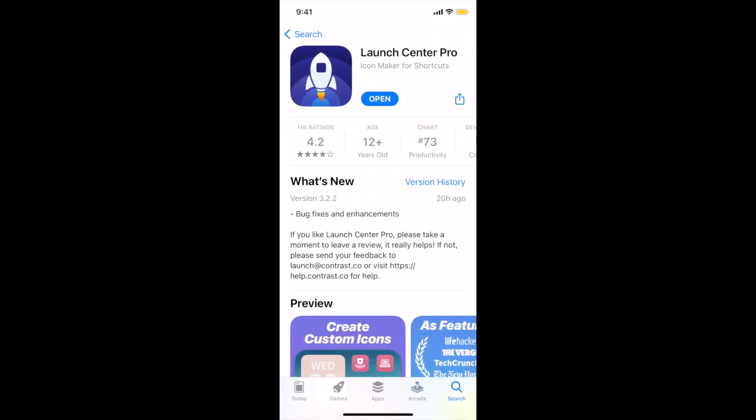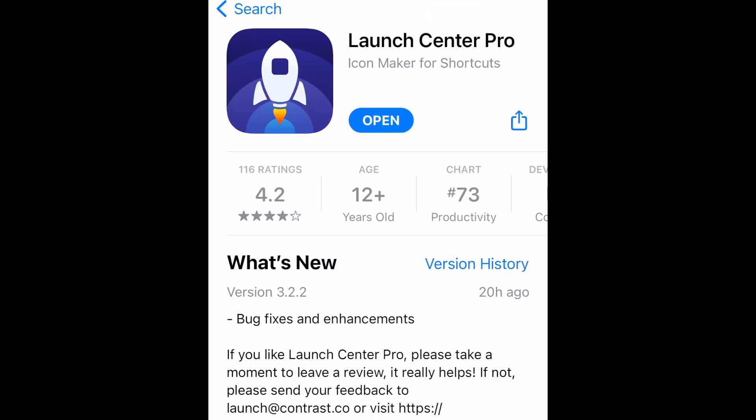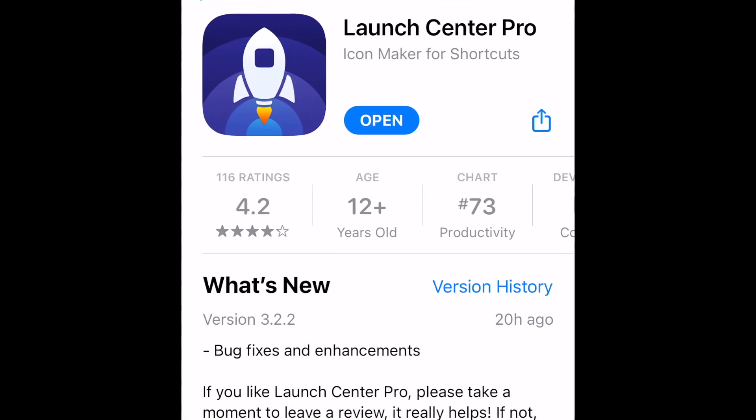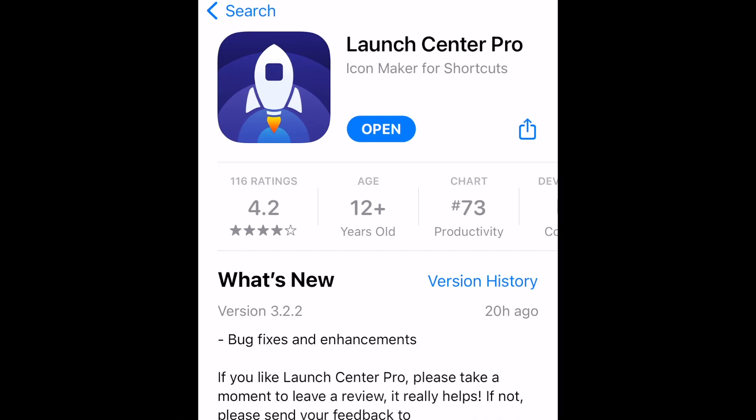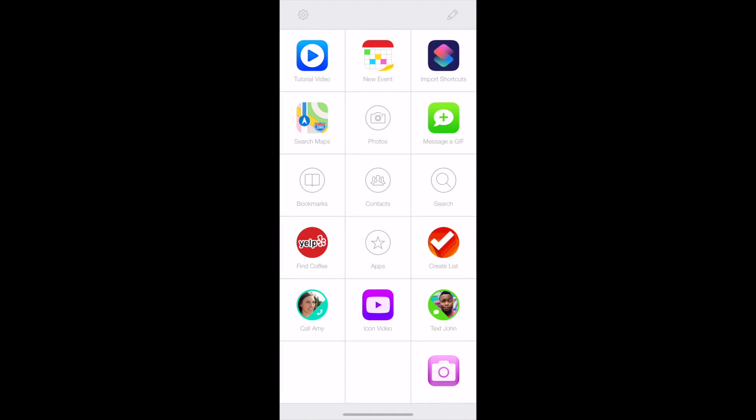The first thing you'll need to do is install the Launch Center Pro app. You can download it for free from the App Store. The basic features of the app are free to use, but they also offer several premium features that come with a fee. The Launch Center Pro app can be used for several different things, but I like to use it to create custom app icons.